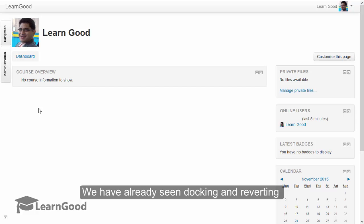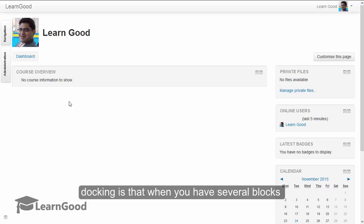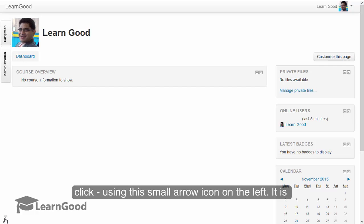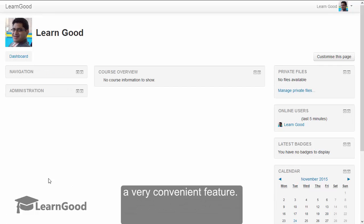We have already seen docking and reverting briefly earlier. One more small feature about docking is that when you have several blocks docked, you can revert all of them in one single click using this small arrow on the left hand side, and it is a very convenient feature.